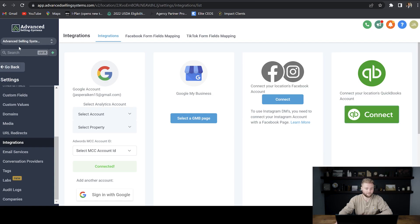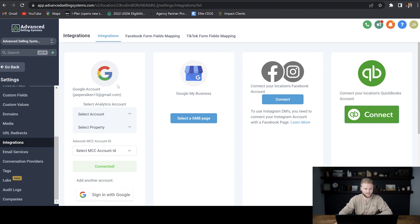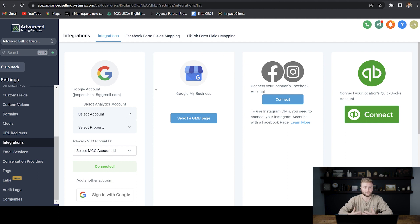Right now, we are under the sub account for our SaaS agency. We're under settings and then we are in the integrations tab. Once your Google account is connected, it'll look like this. If you haven't connected yours yet, it'll just say log in right here and you'll be able to go through a couple steps and get your account connected really easily.